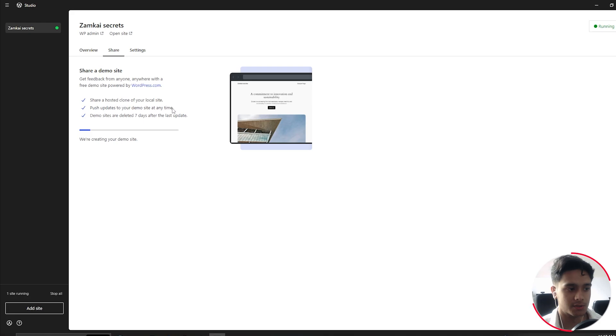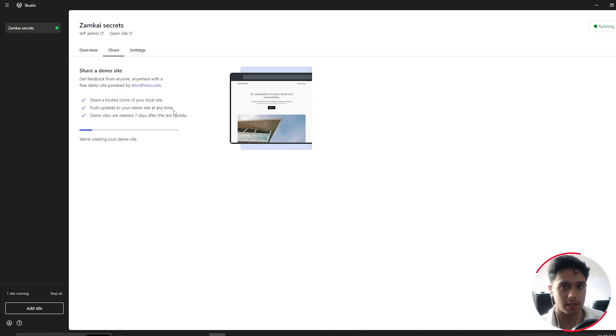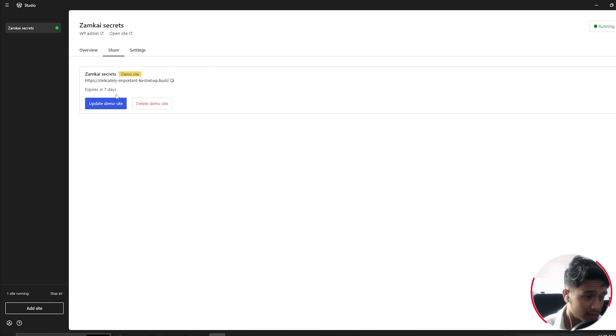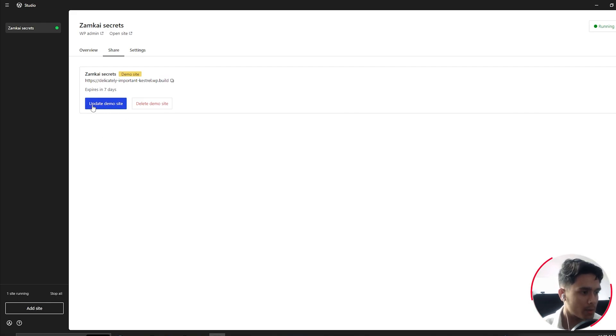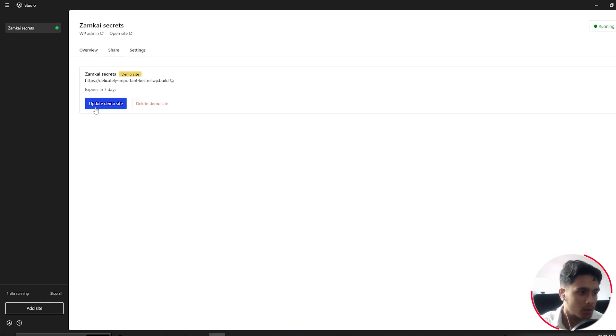you can push your updates to your demo site at any time. So within the seven days period, if you're actively working on this test site and you want to push the updates that you make locally live, then you can do that as well. There you go. Finally, it's done. Update the demo site. Okay, so this button right here is the button that I was talking about. Basically you click on this button and then this will update the demo site. Basically it'll push whatever updates you've made locally live. So that's about it.